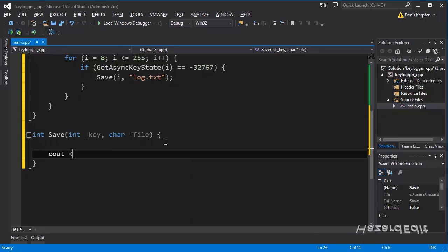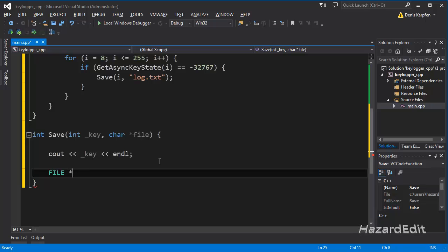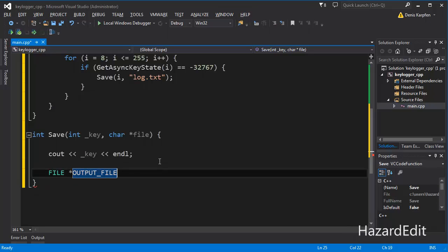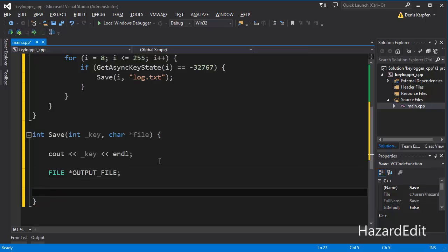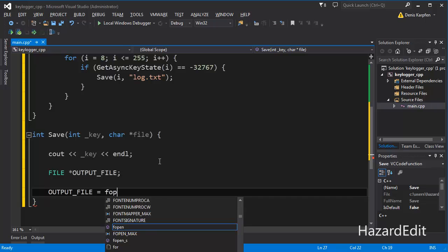So cout the key to the form, end of line. File, and we'll call it output file. I'll copy this so I don't have to retype it — this is something I learned while making these tutorials. And what I want to do is fopen.